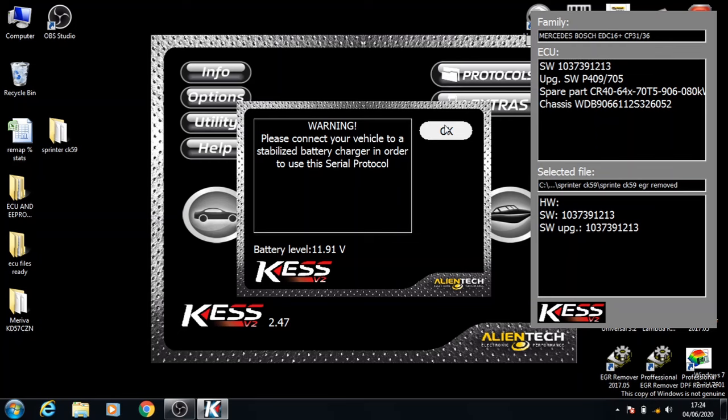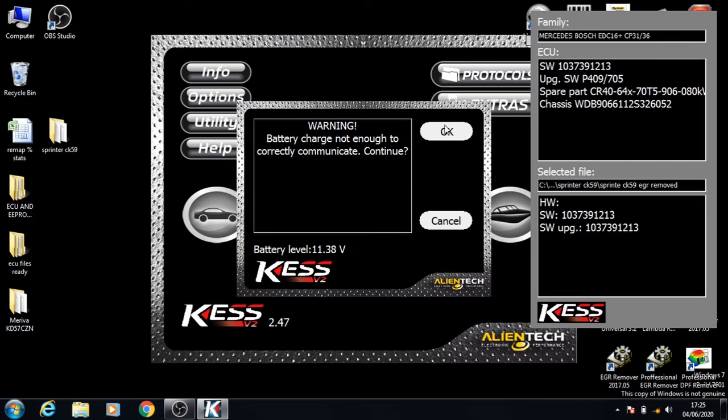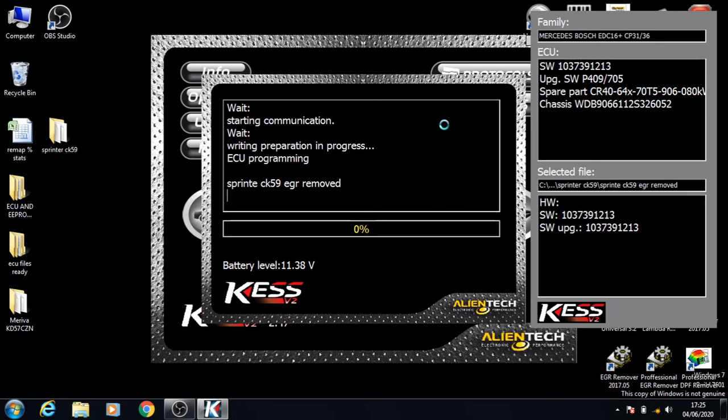Turn the ignition on and click OK. Click OK. And now it will start to write the ECU file onto the current ECU.